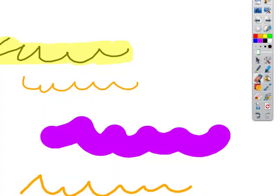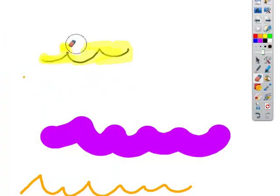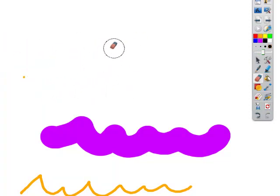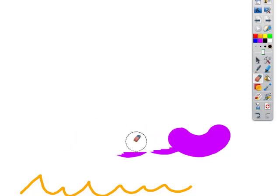The eraser tool basically does as you think it would do. It will erase any annotations. It won't erase any text you've typed in, but it will erase any annotations you've done with the pen.